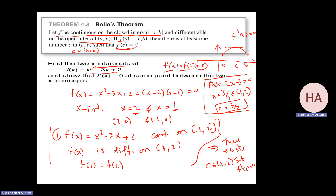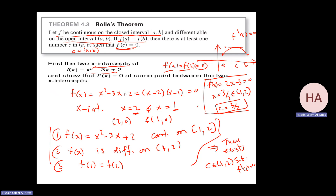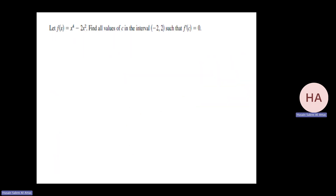The function satisfies all three conditions: continuous on the closed interval, differentiable on the open interval, and the endpoints are equal — f(1) equals f(2). Then there exists at least one c (maybe more) such that f prime at c equals 0. We proved it here.